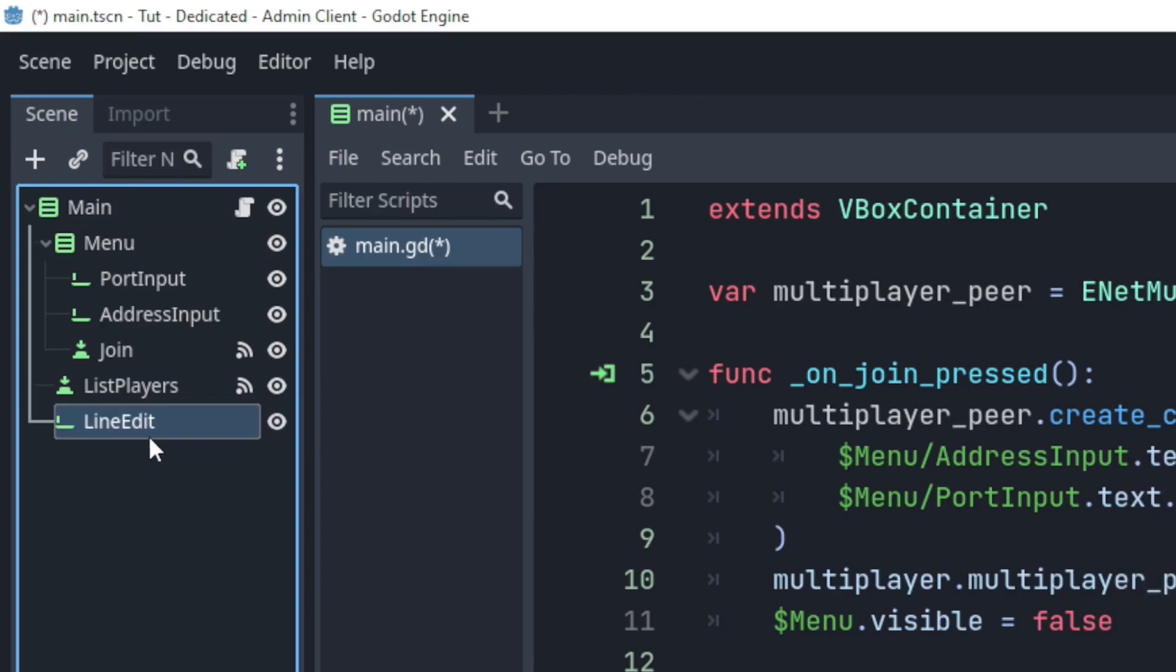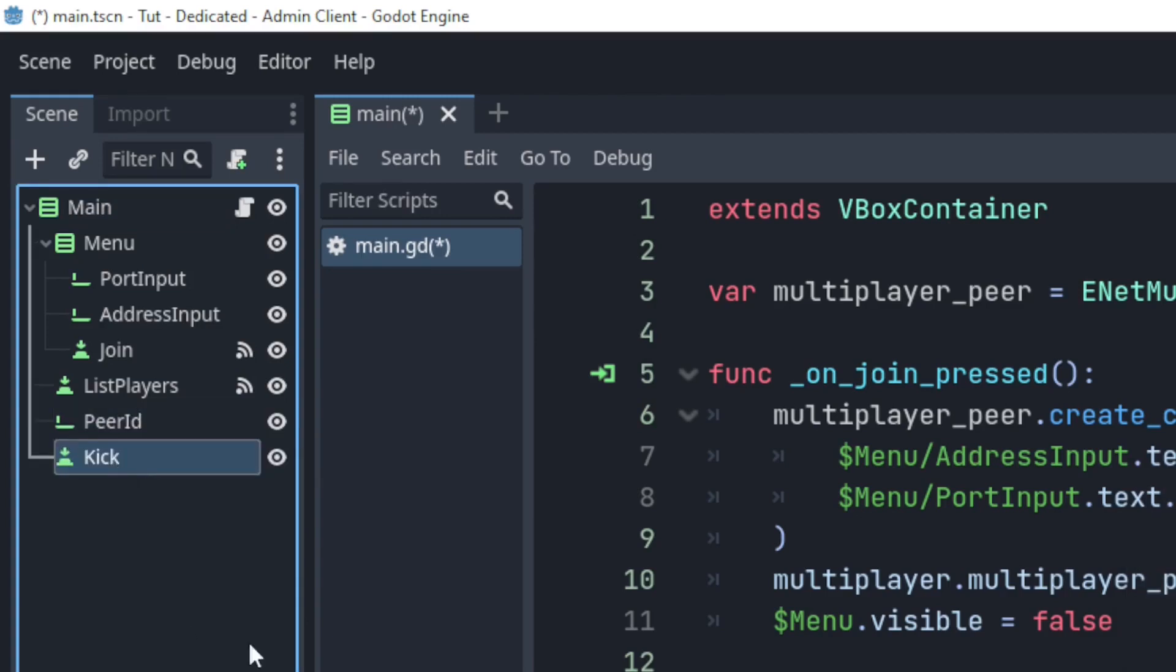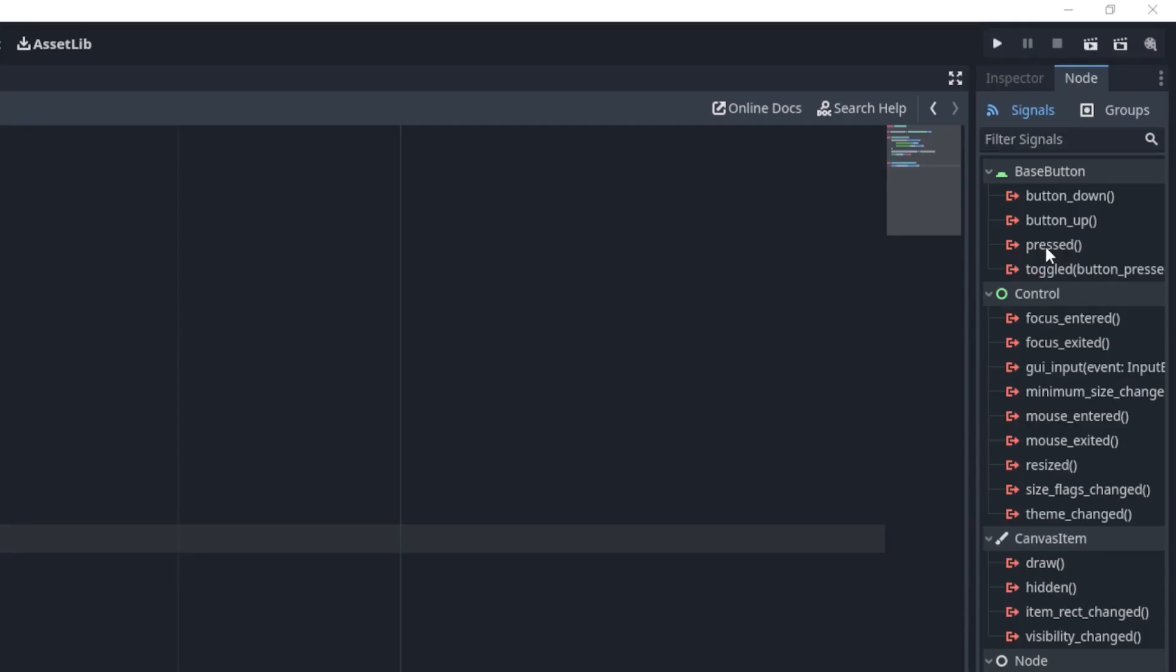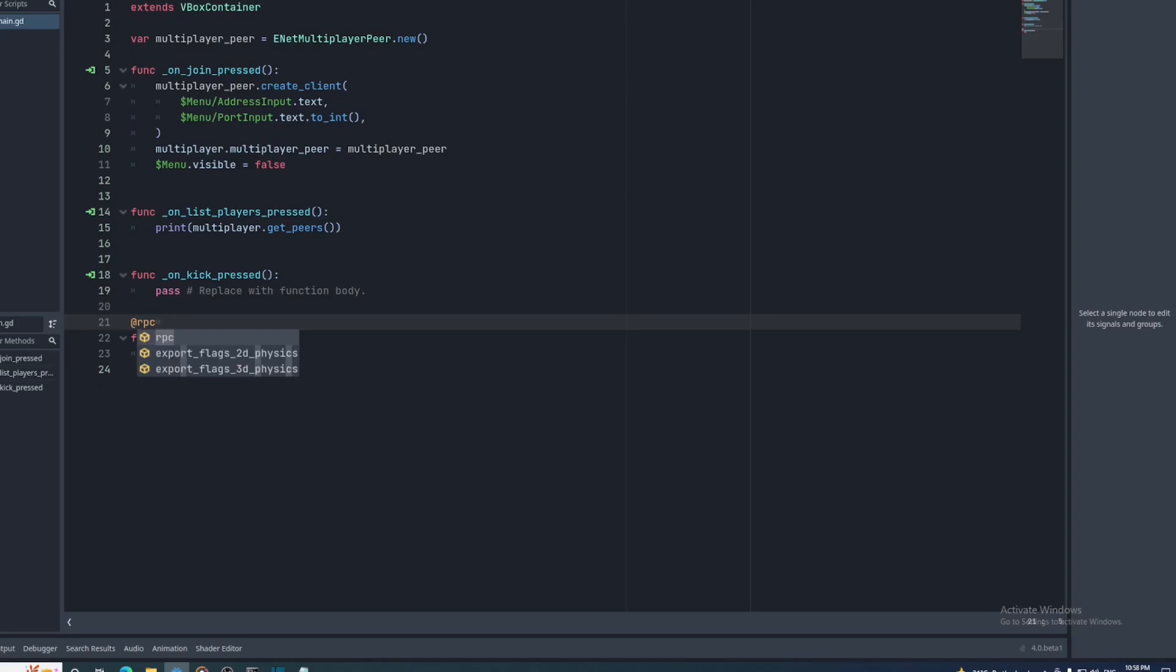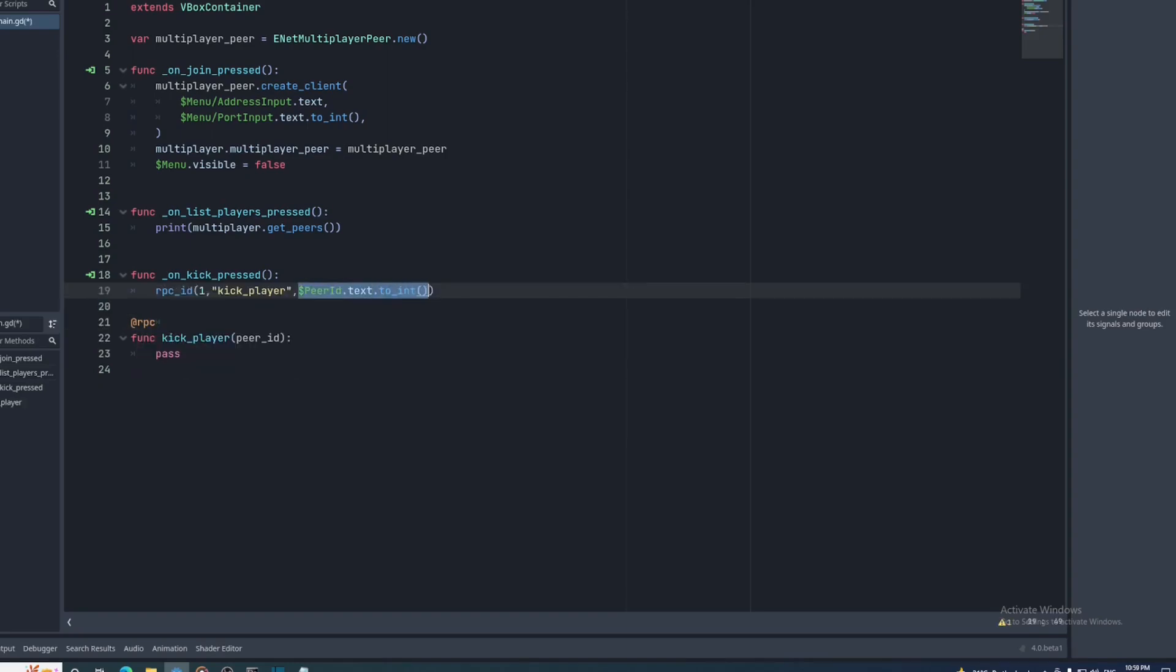Next, I'll add a line edit called peer ID and a button called kick, and connect the press signal of that button, and in that signal's function, I'll call an RPC called kick_player that takes the peer ID of the player being kicked.